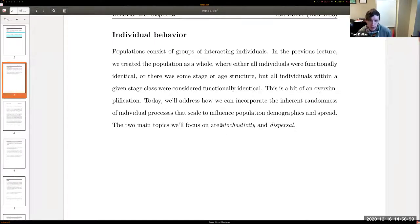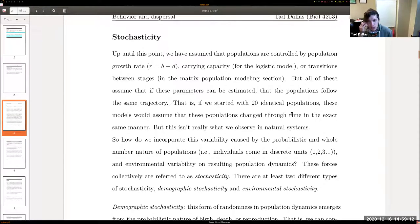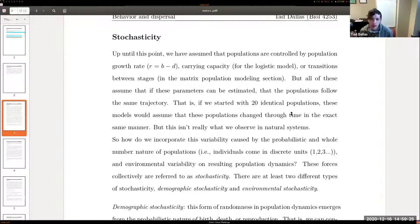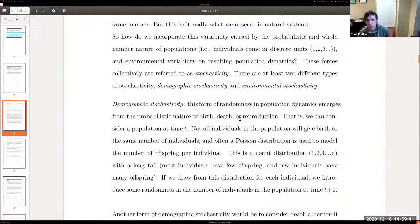I've used the word stochasticity already without defining it — that's where we'll start. The focus of today's lecture is on stochasticity and dispersal. Stochasticity is basically the inherent randomness generated either from a probabilistic process of birth and death, or from temporal variability in environmental conditions that can influence all individuals within a population equally but change through time.